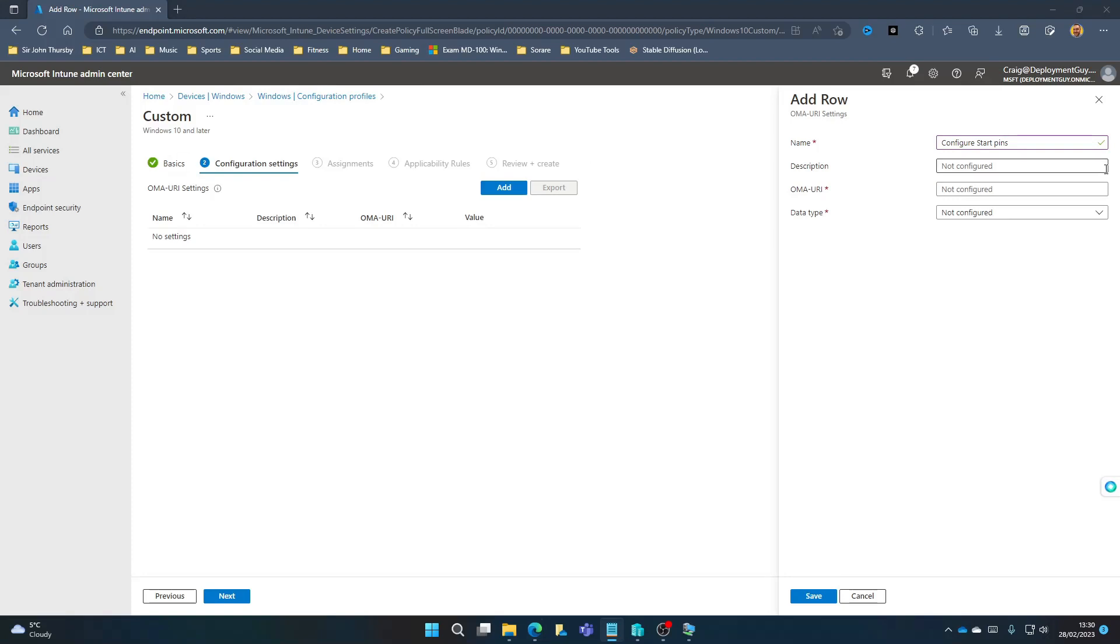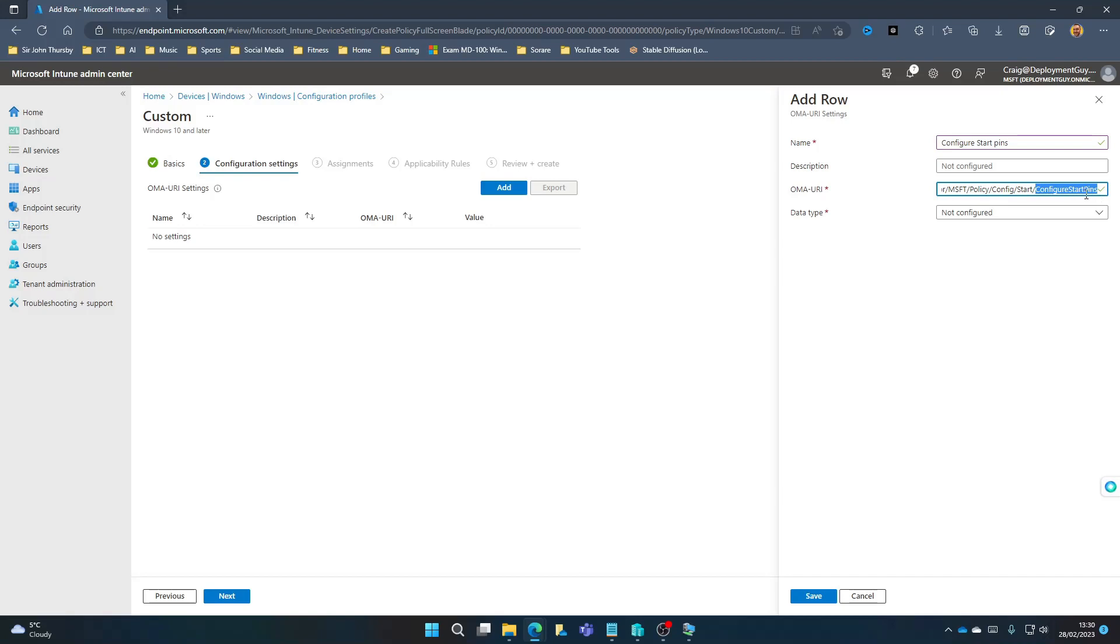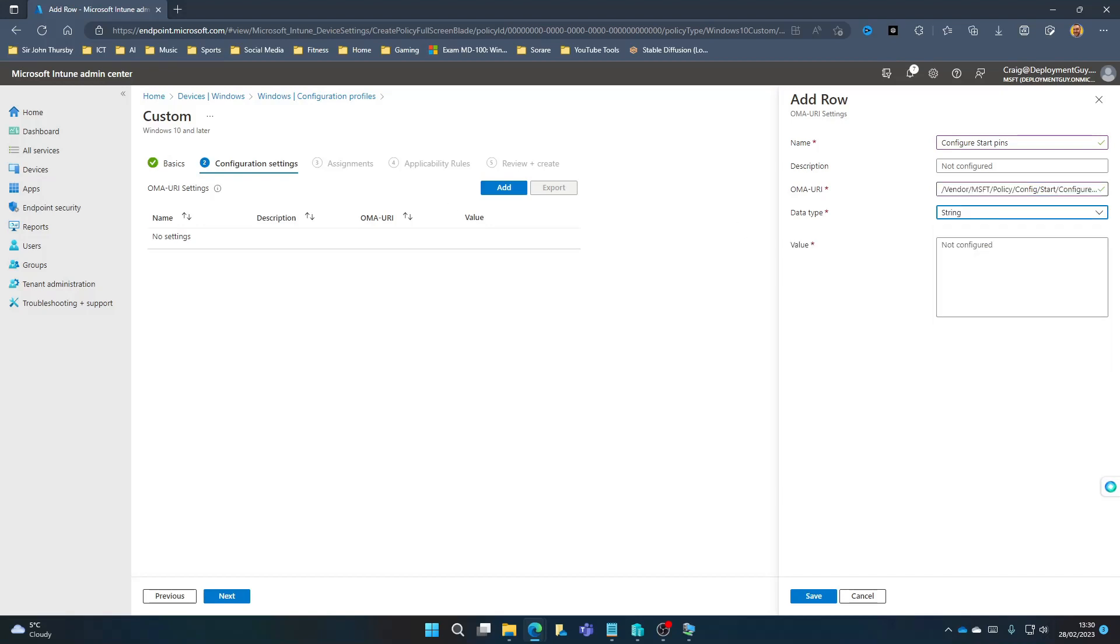Next, the OMA URI, which I will paste in the description below. It's going to be Vendor, MSFT, Policy, Config, Start, Configure Start pins. The data type is going to be String. And what we're going to do is we're going to paste in the details from the JSON that we created previously. Select Save.